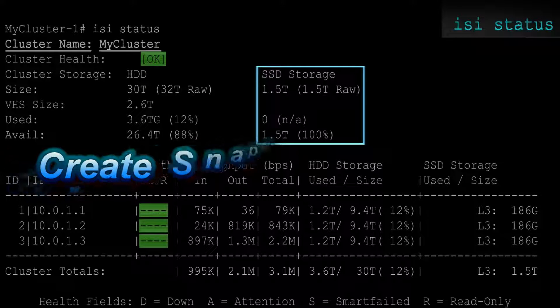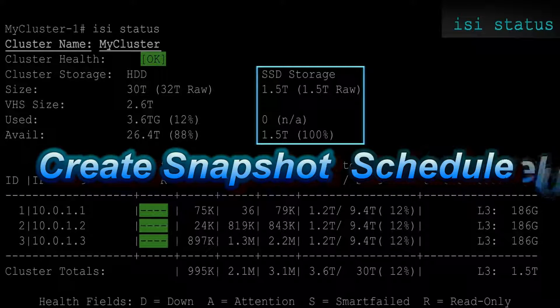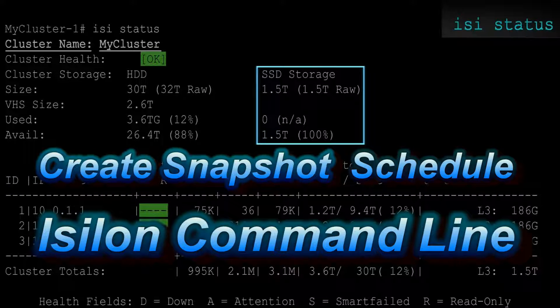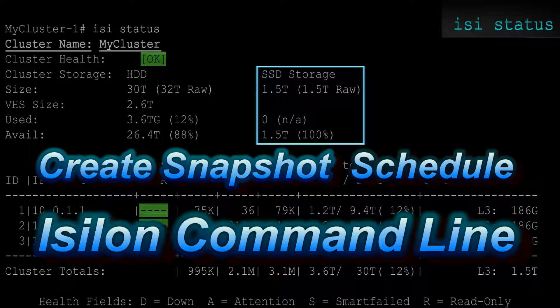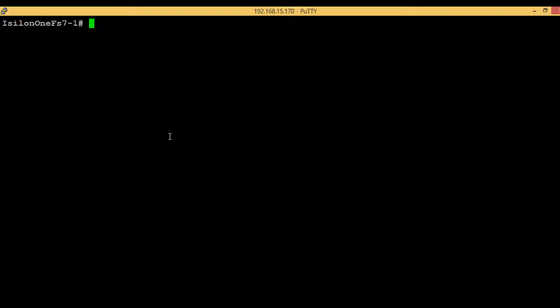Hello guys, welcome back. In today's video we will see how we can schedule the snapshot creation in Isilon cluster. In the previous video we saw how we can create a snapshot instantly, but those snapshots cannot be kept as backup.